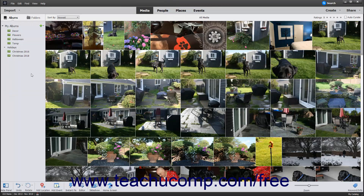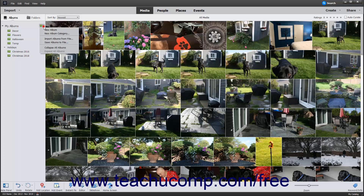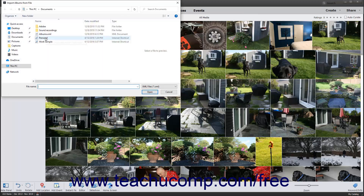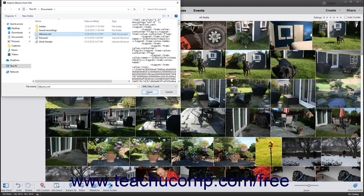To import a saved album file structure into your Albums and Folders panel, click the black drop-down arrow to the right of the Create New Album or Album Category button. Then select the Import Albums from File command to open the Import Albums from File dialog box. Use this dialog box to navigate to the saved album structure file, click it to select it, and then click the Open button to import the saved album structures into your Albums and Folders panel.